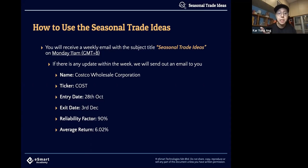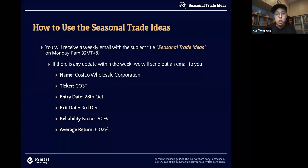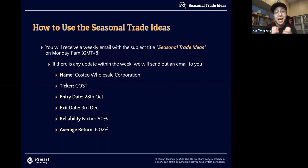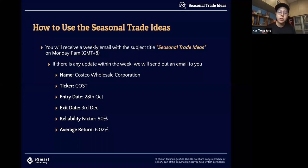In the email itself, we're going to keep it very simple and concise, straight to the point. This is an example of what you're going to see. You're going to see the name of the company — in this example we're using Costco Wholesale Corporation. We'll include the ticker symbol because in stocks you don't key in the full name; you locate the ticker symbol, which in this case is COST. You'll also see the very important entry date and exit date. The entry date is the day we're going to buy into this stock; the exit date is the day we're going to close off this position. In this case, we enter on the 28th of October and exit Costco on the 3rd of December. You also see the reliability factor — in this example, 90% — and the average return, which is 6.02%.